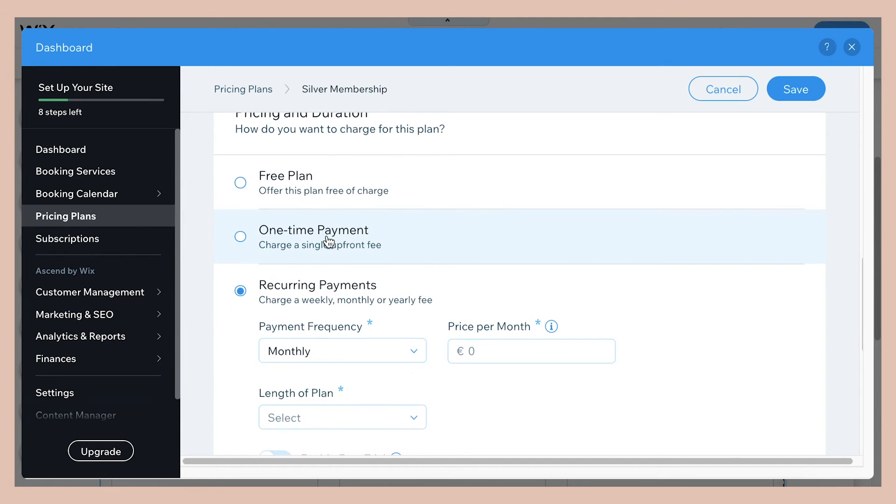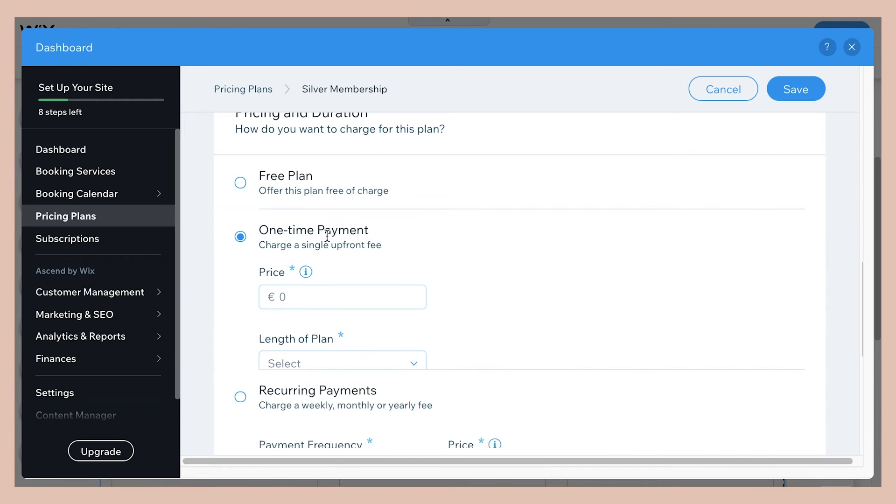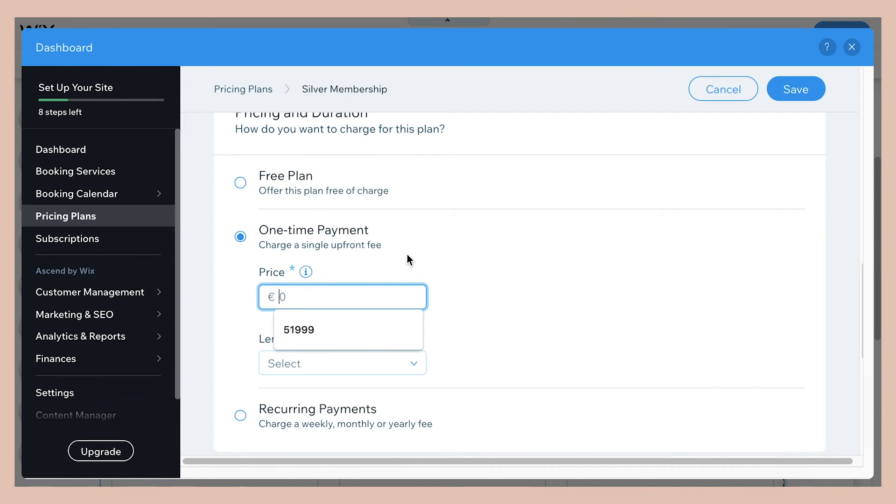But for this one, we're just going to do one time payment because it's a 10 hour package. So let's say that for the 10 hours, I'm charging 20 euros an hour. Let's make it 200 euros, this package.